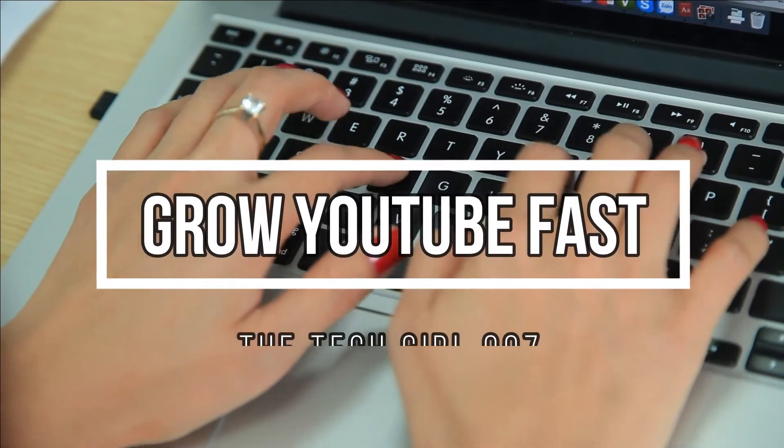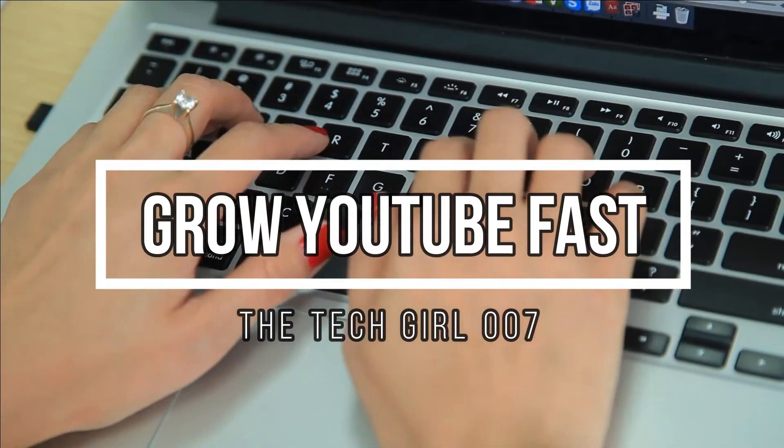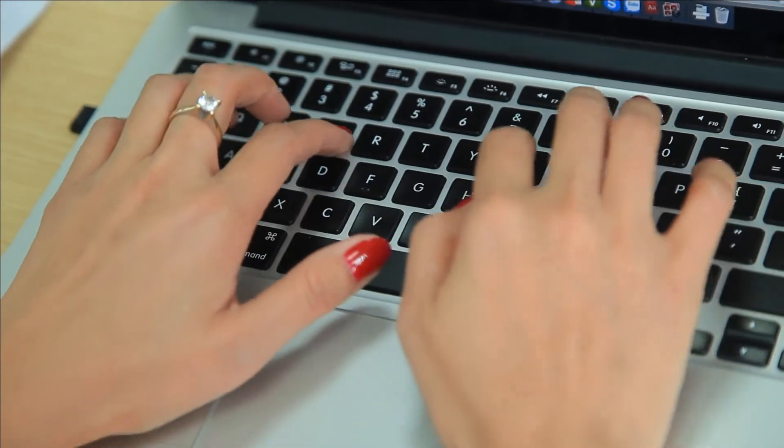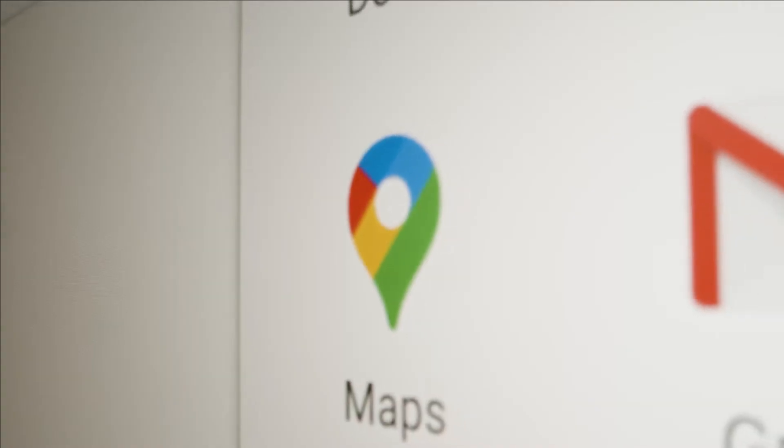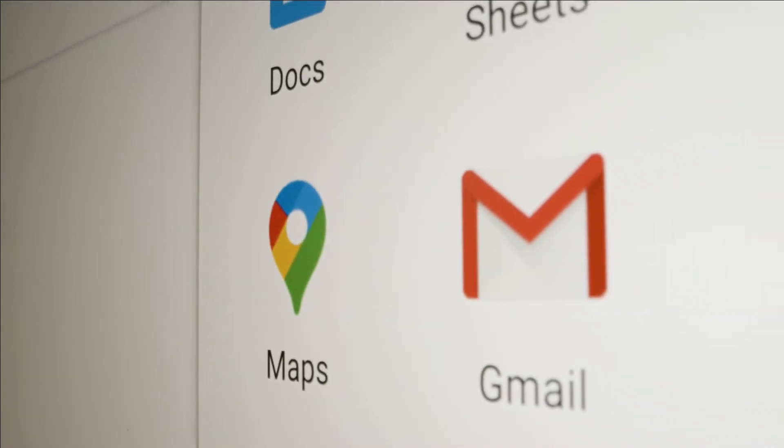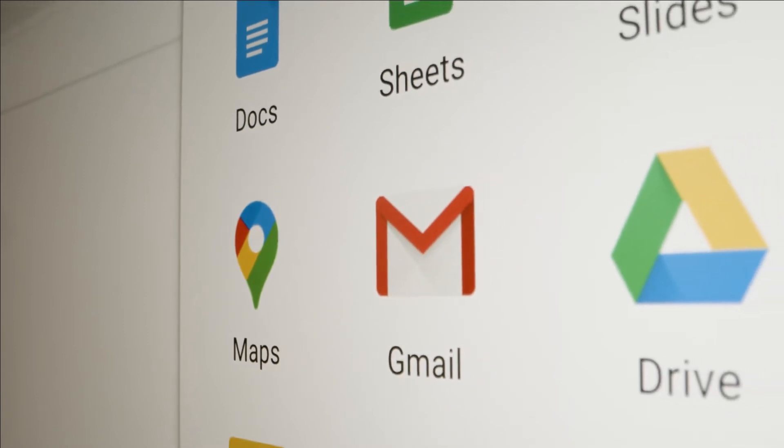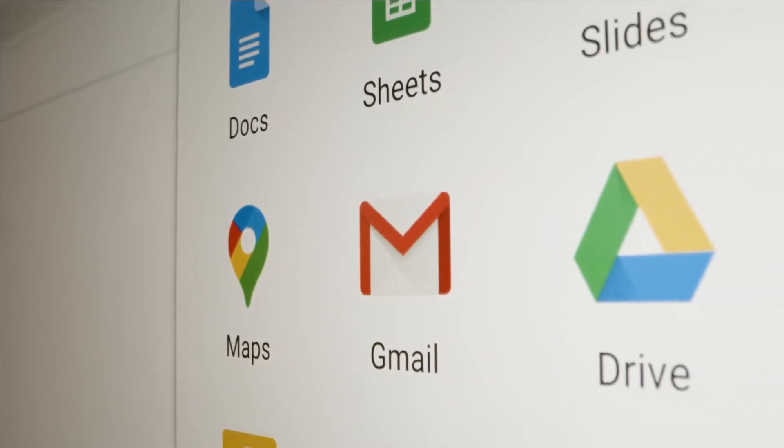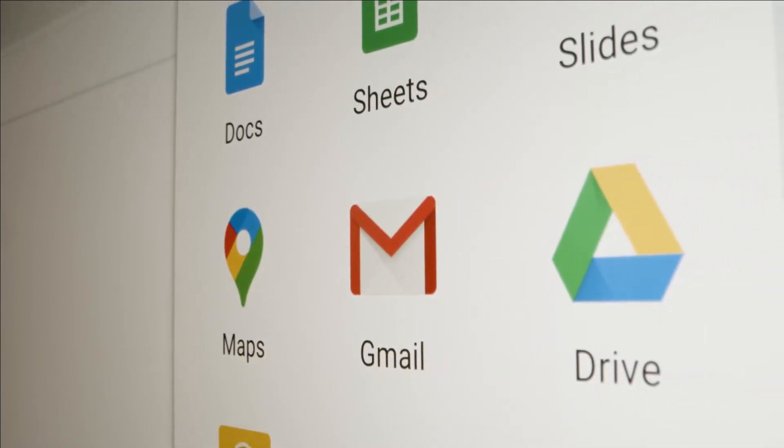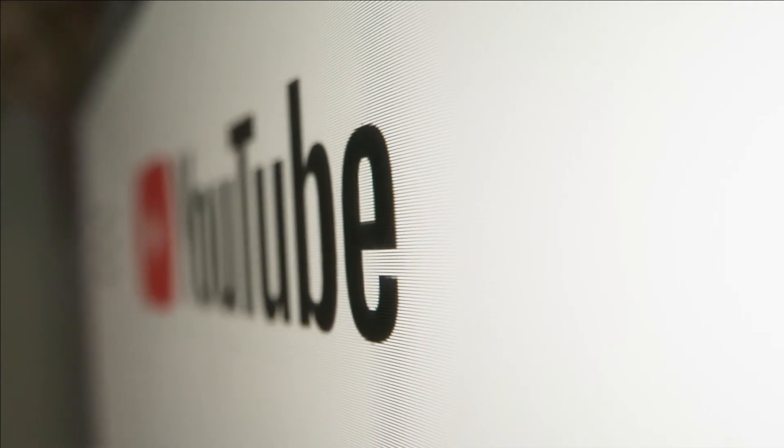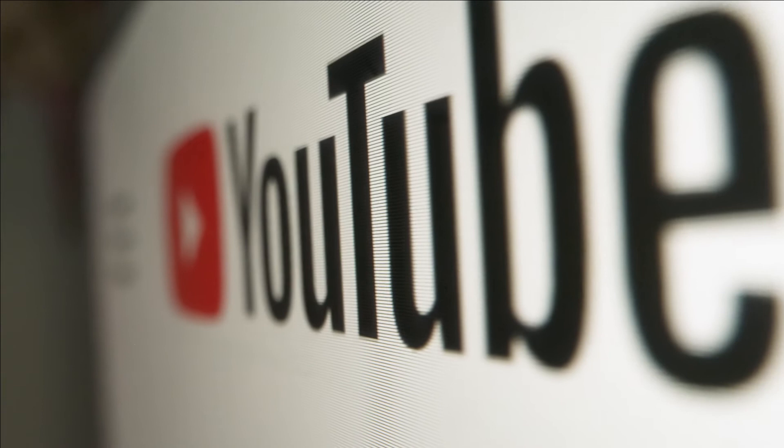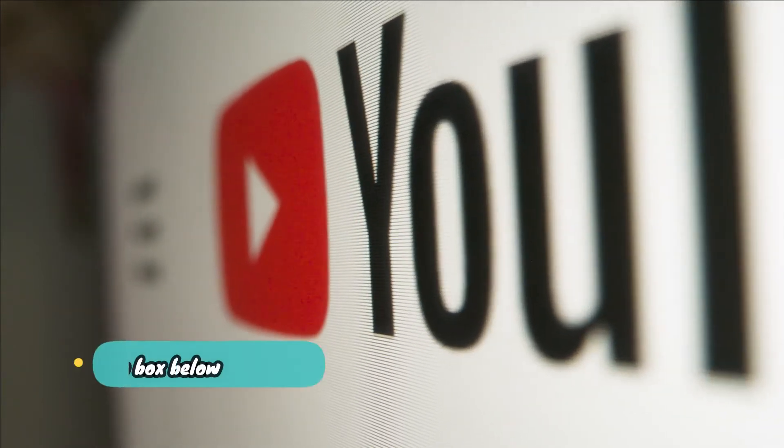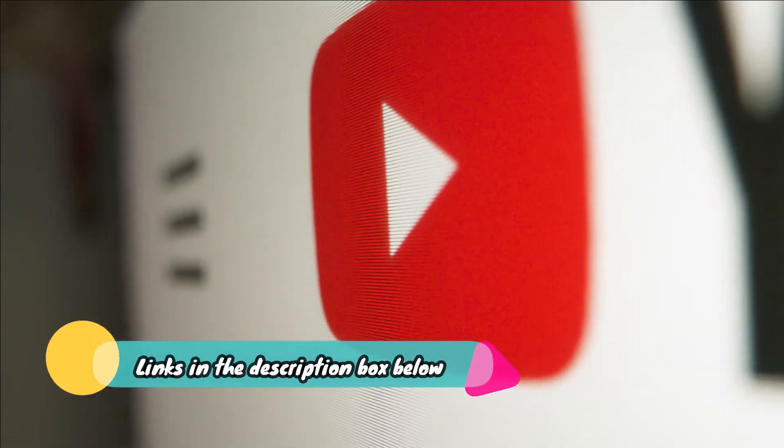Hi guys, this is the tech girl 007 and I hope you're all doing well. I have already shown you how to create a Gmail account for your channel as well as walked you through a simple step-by-step tutorial on how to create your own YouTube channel and then be able to upload your own videos.